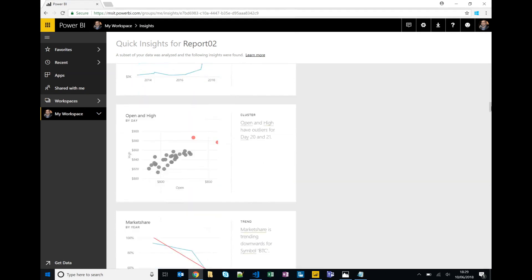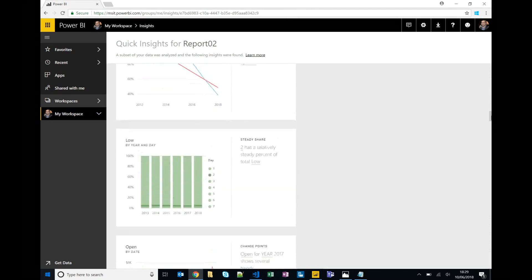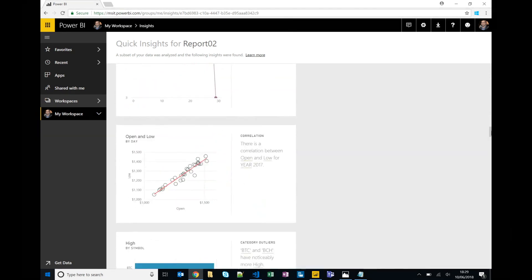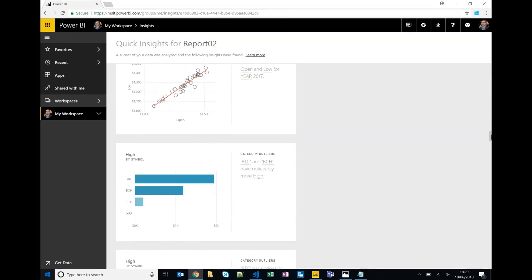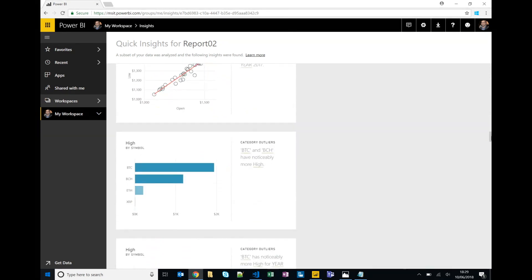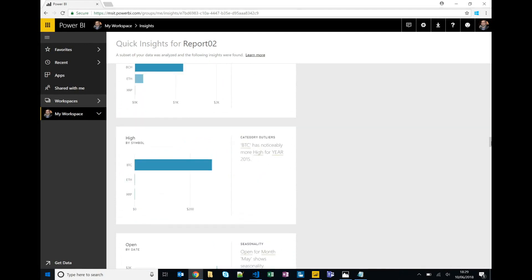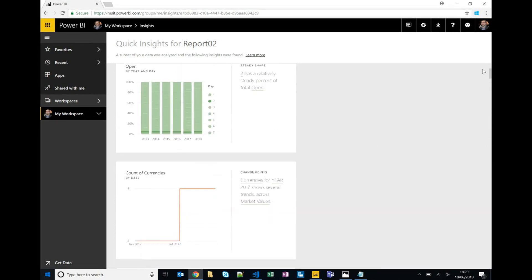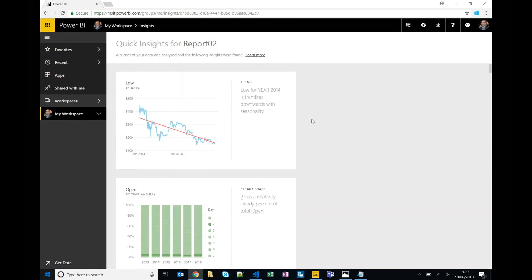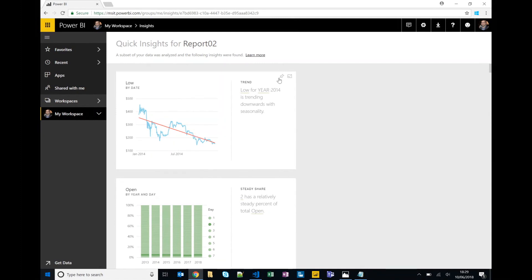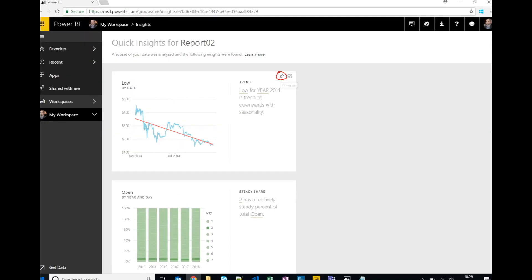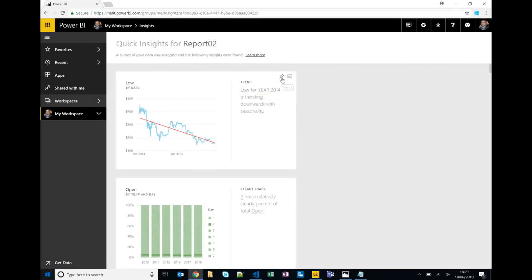And doesn't require any kind of development on our behalf, right? Power BI does it for us. So let's just pretend that you know these two charts are quite useful and we have the ability to pin a visual. At the moment we don't have a dashboard that's been built, but we can create a new dashboard specifically for this visualization.